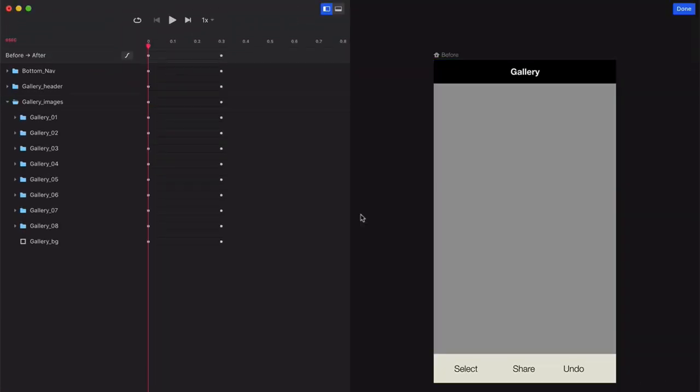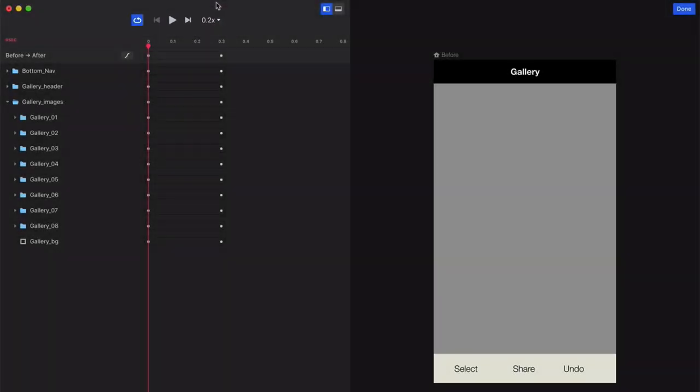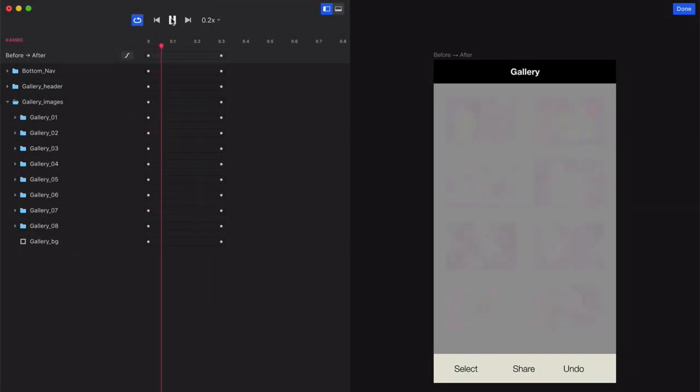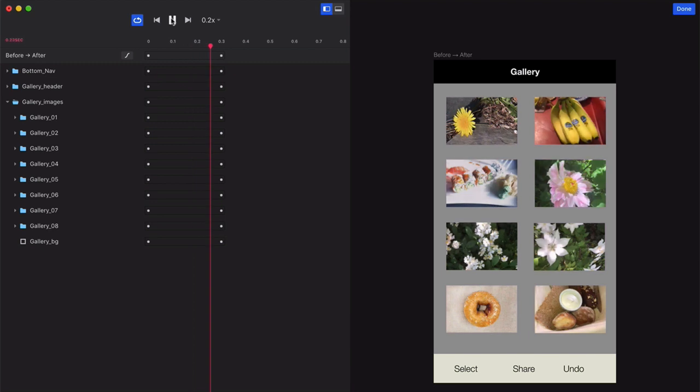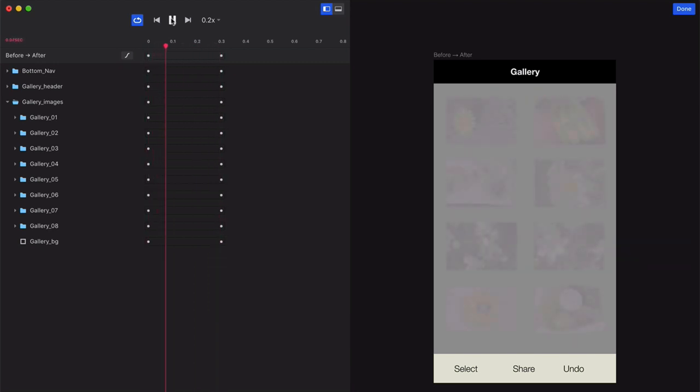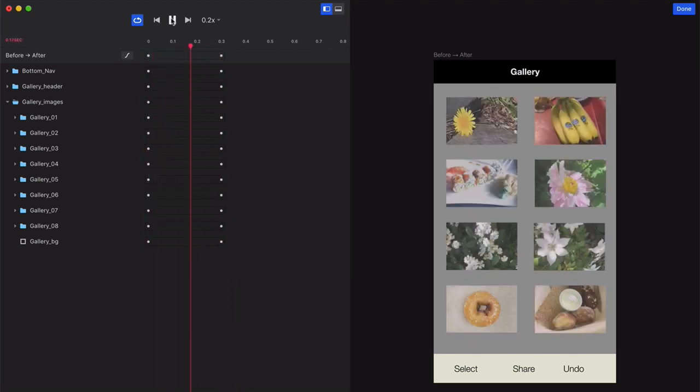First, choose the following settings to help you preview this animation in slow motion. Click the Loop Animation button, and then click the Change Speed menu, and then choose 0.2x, and press Play. Now what this does is loop your animation at a speed that's 80% slower than the original.